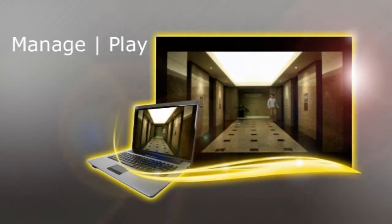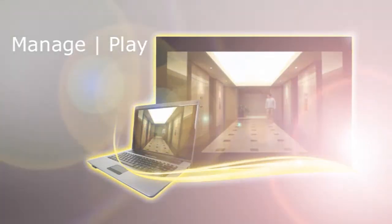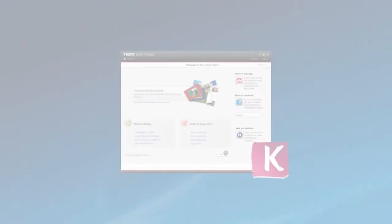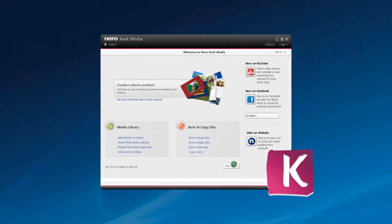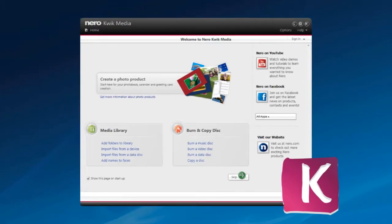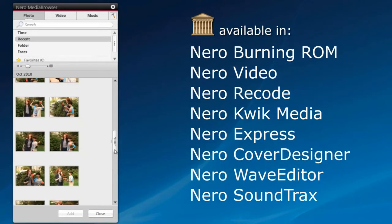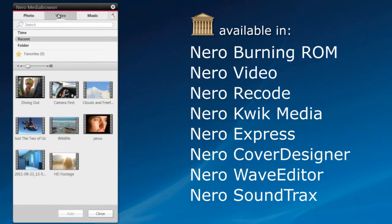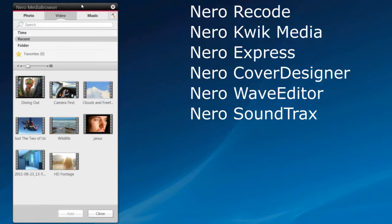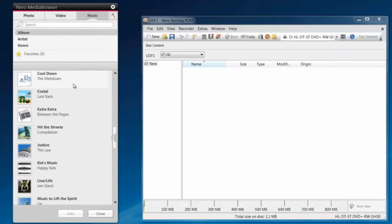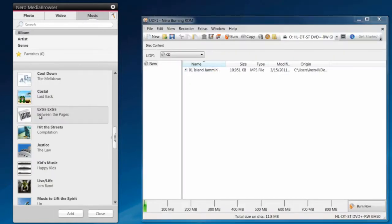Manage all your photos, music, and videos with Nero Quick Media. Use Nero Media Browser as a convenient and central jump-off point and have all your files at your fingertips as you move between activities within Nero 11.